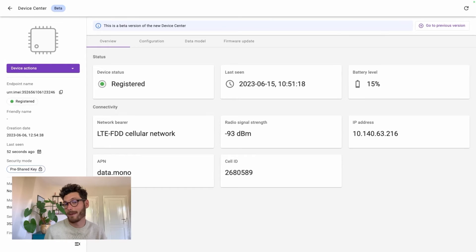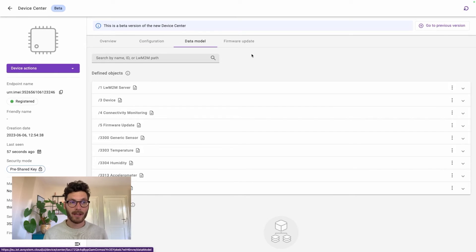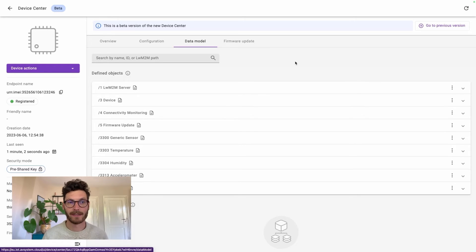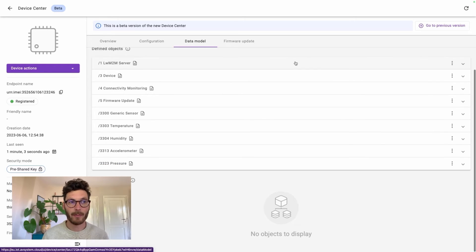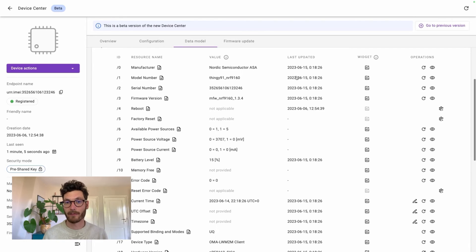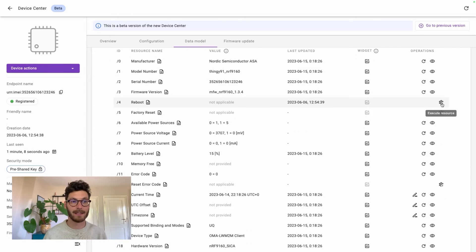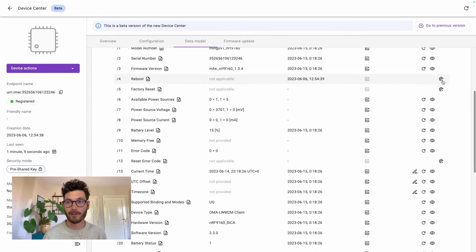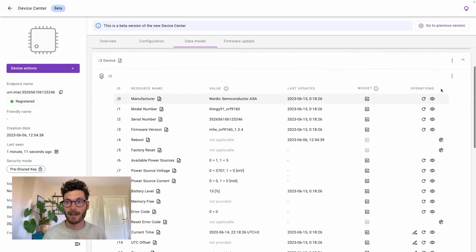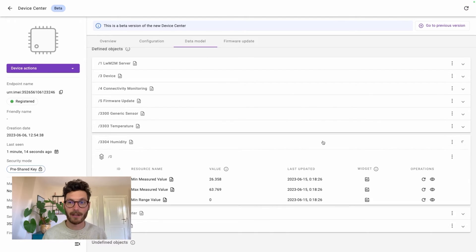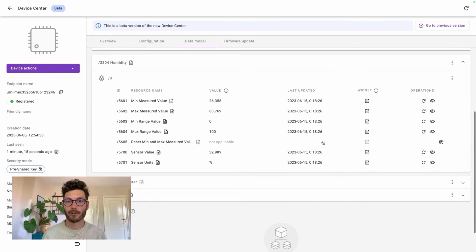Once connected, we can manage and monitor the IoT devices. By going to the data model, we can find all the objects which contain the specific functionalities of the device. From here, we can manage the device by, for example, executing specific functionalities like initiating a reboot or a factory reset. But we can also instruct the device on how to behave.